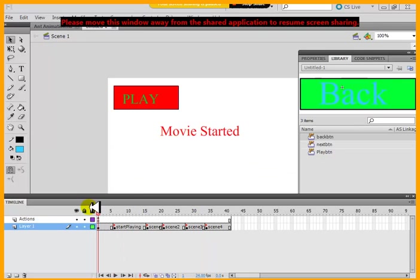I'm going to show you how to add navigation to your scene, to your animation. The next and previous buttons.